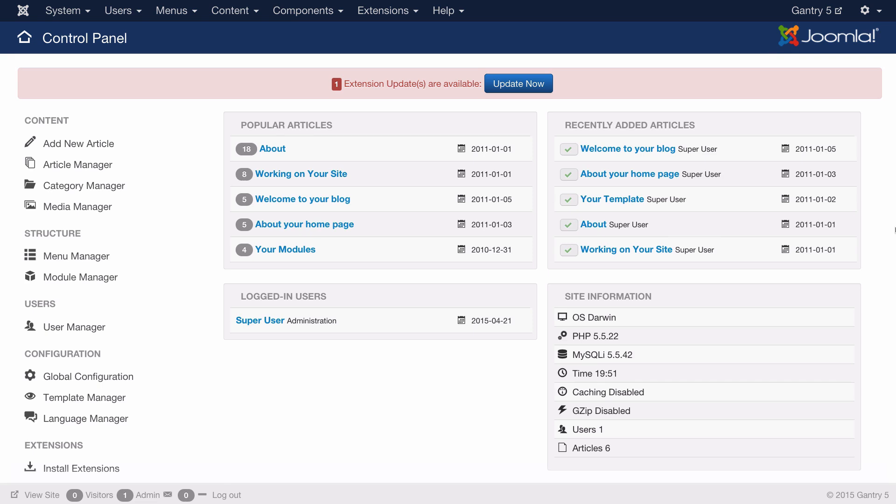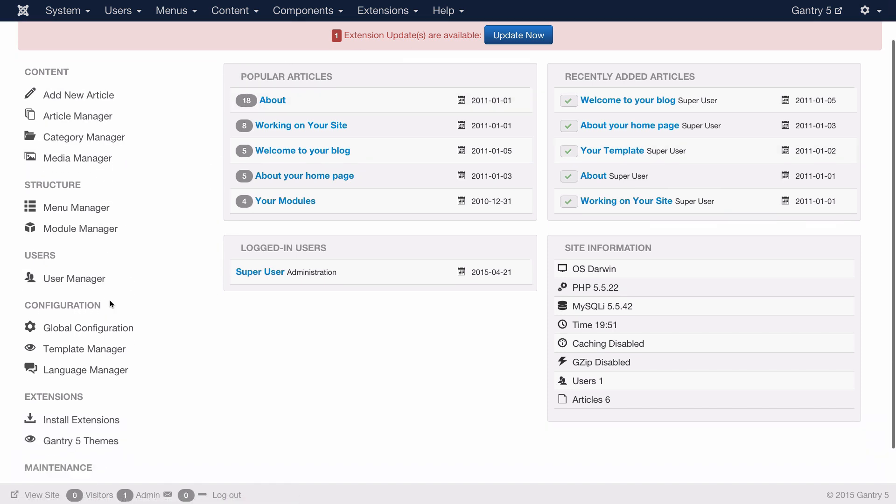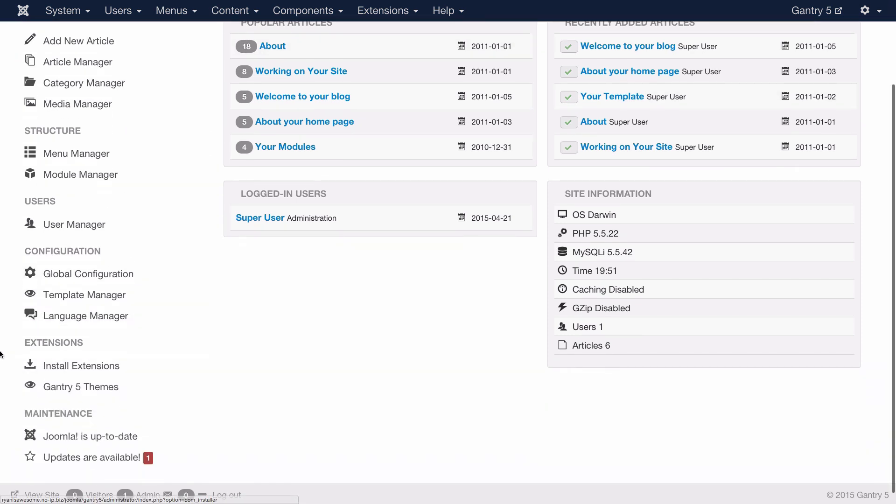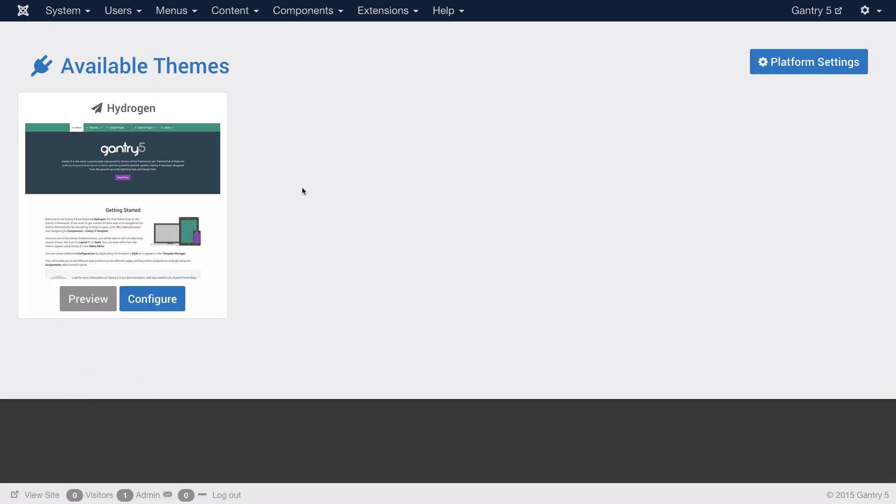From the control panel, which is the default page that appears when you first access the Joomla administrator, you can go to the sidebar and find the extensions area and select Gantry 5 themes. Once you have done that, you'll be sent to a page with available themes where you can select the configure button under the theme that you would like to edit.